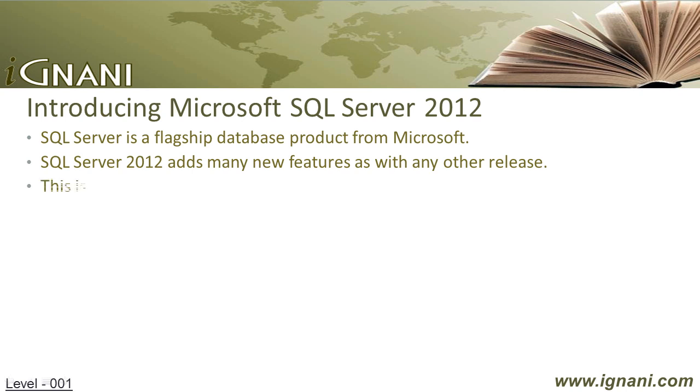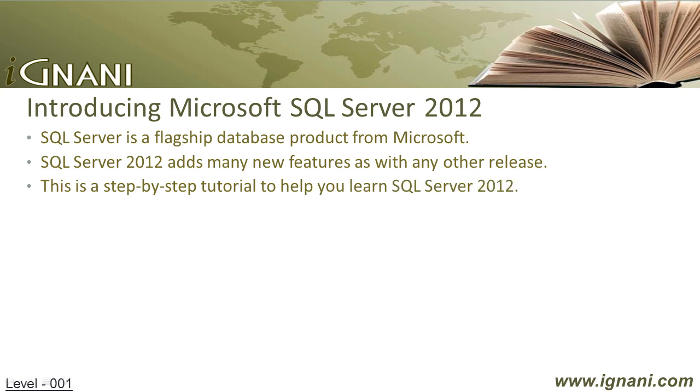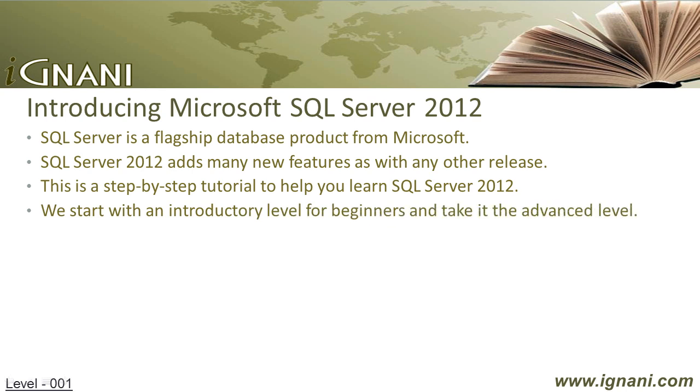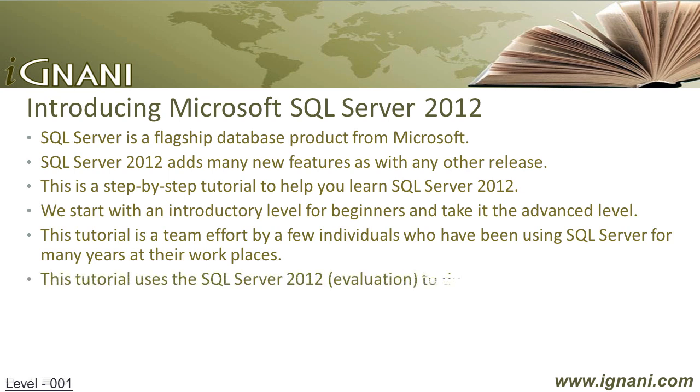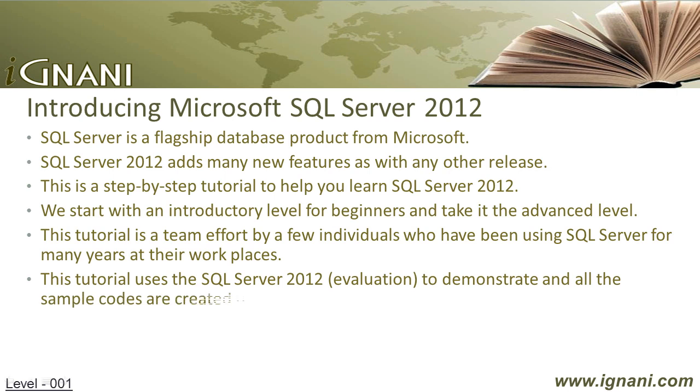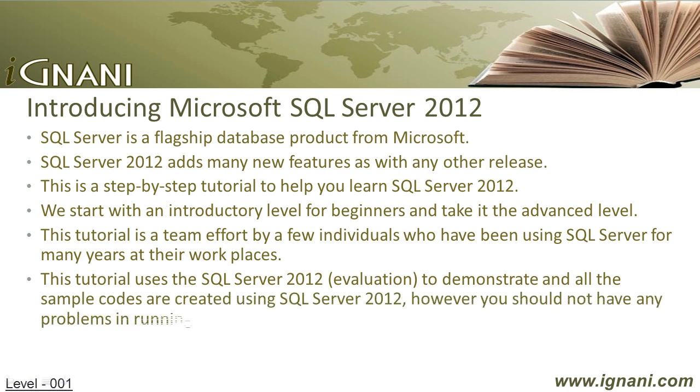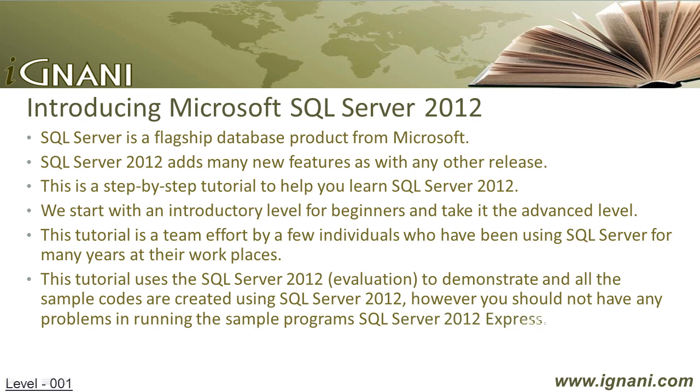This is a step-by-step tutorial to help you learn SQL Server 2012 and is designed to be simple but effective. The topics are divided into chapters and sections, with each section covering a small topic and presented in an order with each section building on the previous one. This tutorial is a team effort by individuals who have been using SQL Server for many years at their workplaces. This tutorial uses SQL Server 2012 evaluation version to demonstrate, and all the sample codes are created using SQL Server 2012.